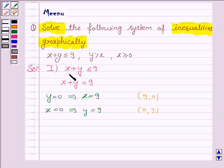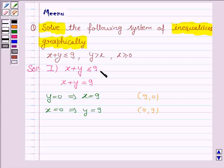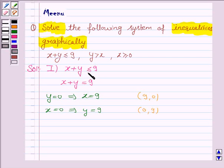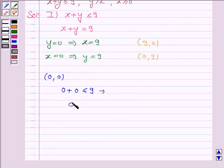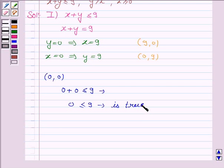Now we have to shade the region representing the inequality x plus y less than or equal to 9. For that, we take any point not lying on the line x plus y equals 9, and check whether that point satisfies this inequality. If it does, we shade the region containing that point; if not, we shade the region that doesn't contain it. We take that point as (0, 0). If x is 0 and y is 0, the inequality becomes 0 plus 0 less than or equal to 9, which is true — that is, 0 is less than or equal to 9. So the point (0, 0) satisfies the inequality.